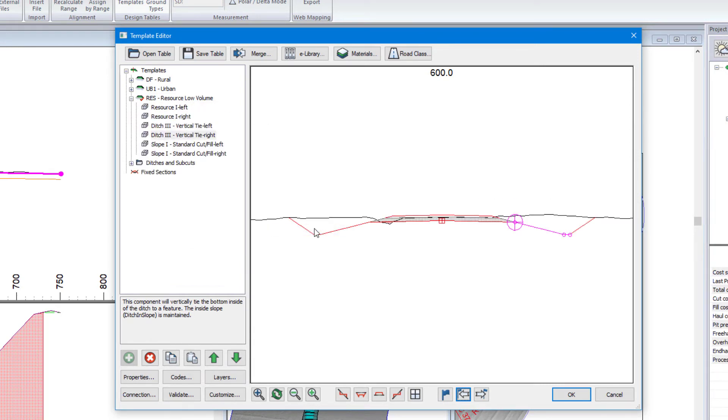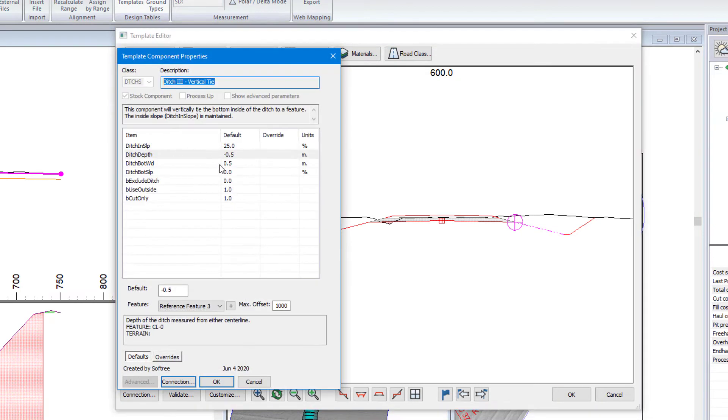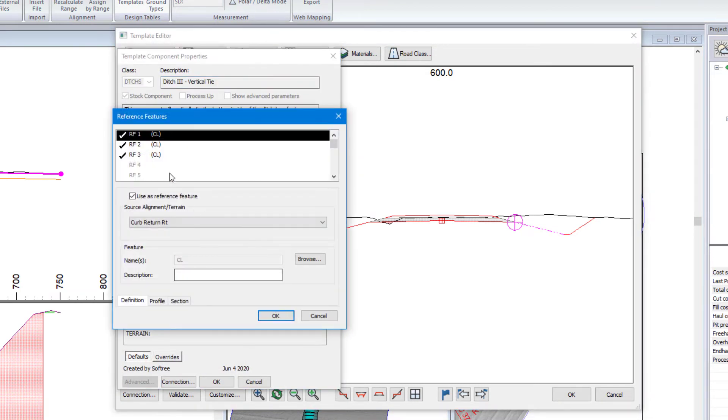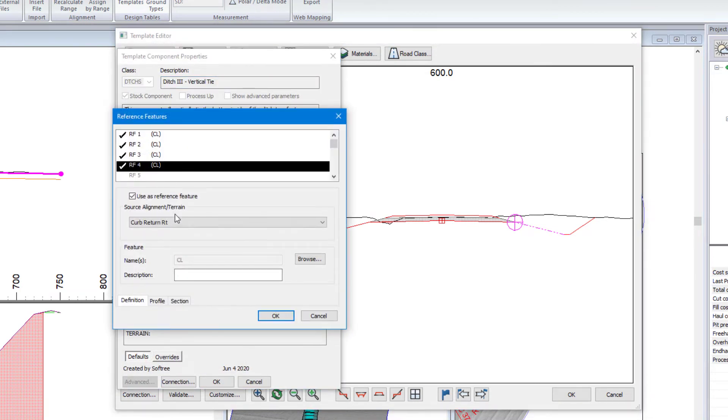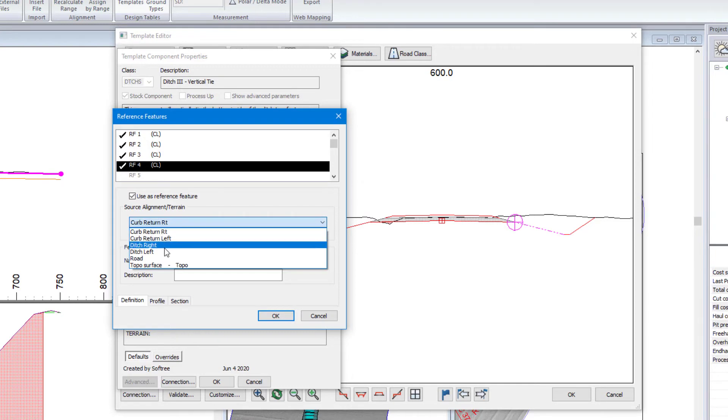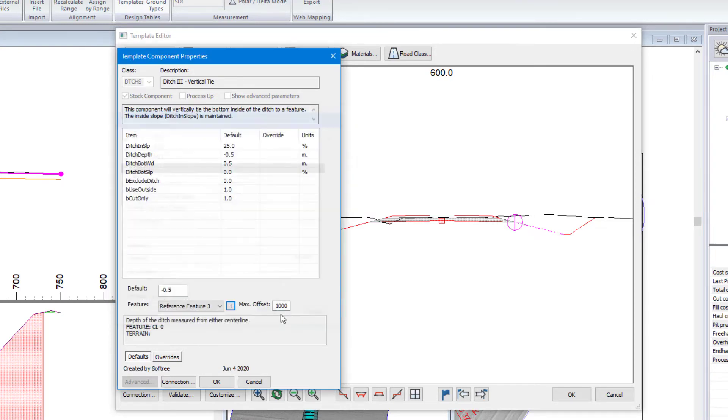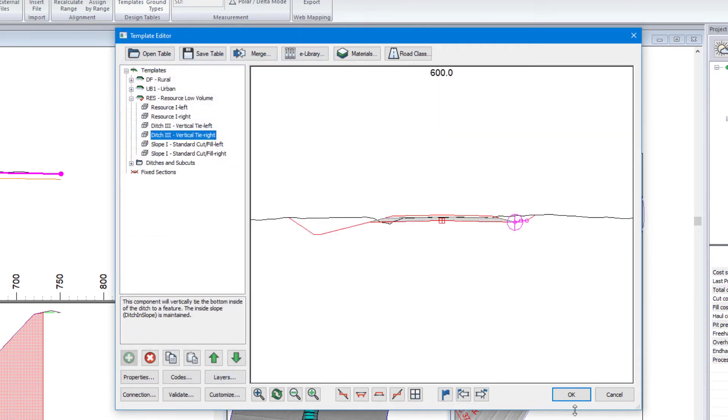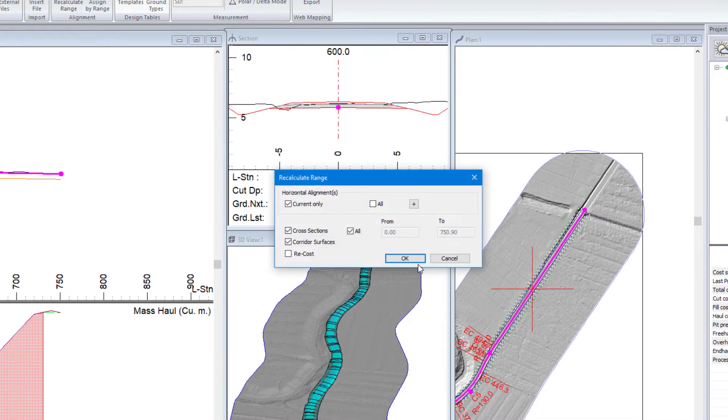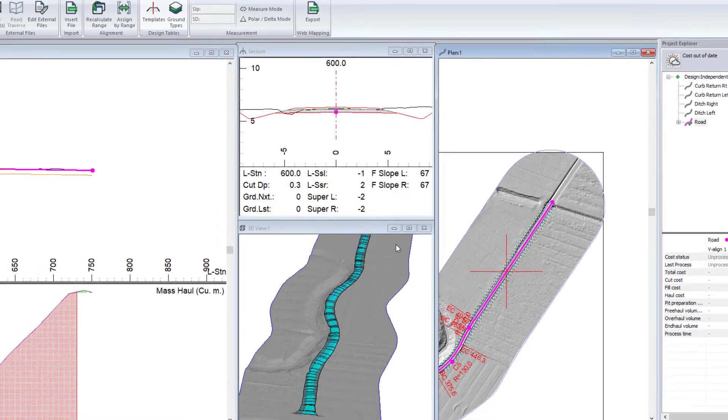Copy paste that. It's configured the same way. The only thing I want to do here is instead of reference feature 3, I'm going to assign a new reference feature to be my ditch depth right. We'll select that. We'll hit OK. We'll hit OK. We're going to recalculate all.